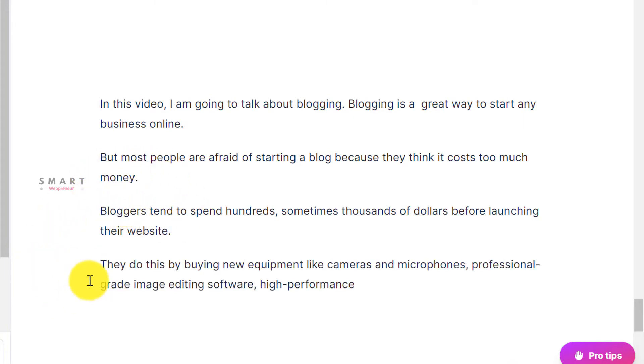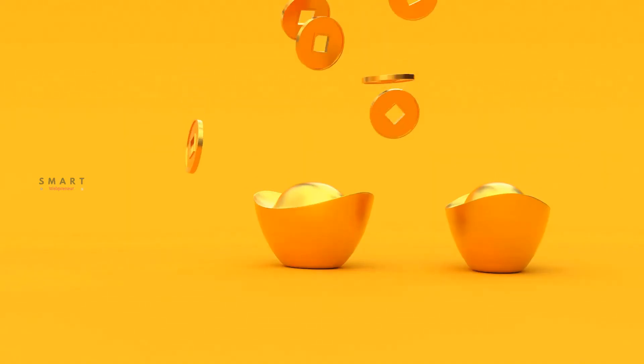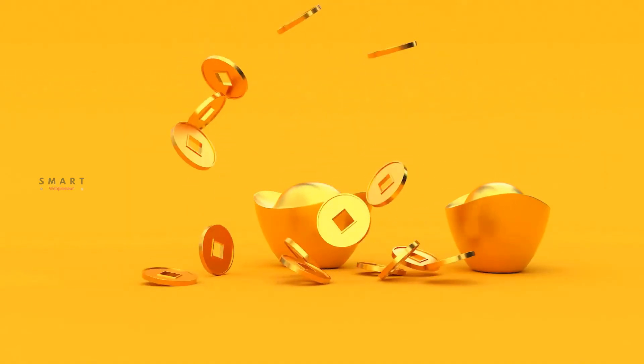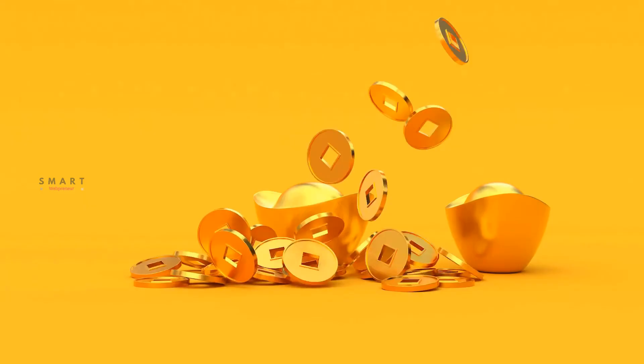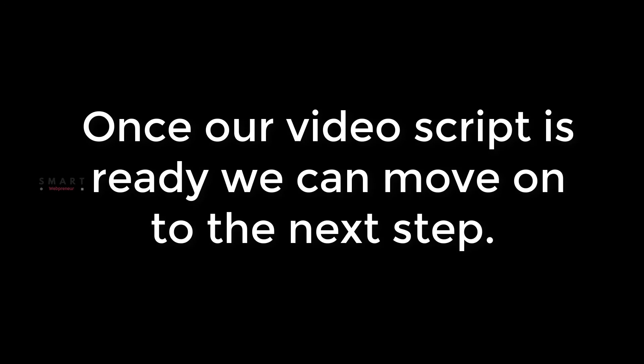But AI content generators will cost you money. So if you are on a limited budget, please write the script yourself. Once our video script is ready, we can move on to the next step.